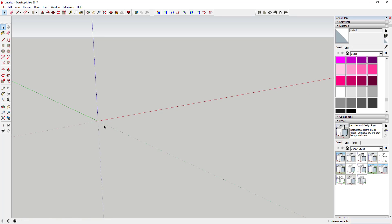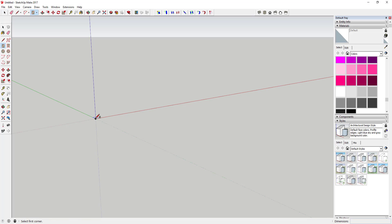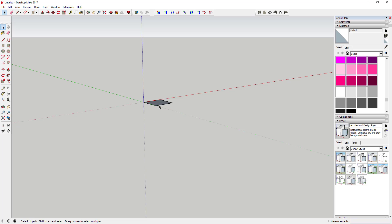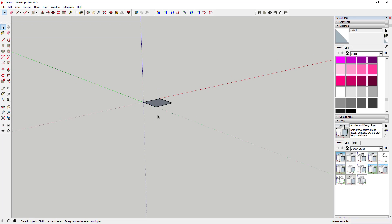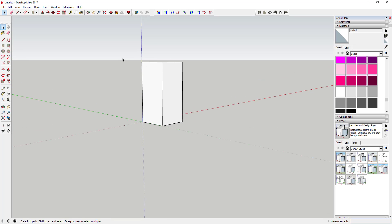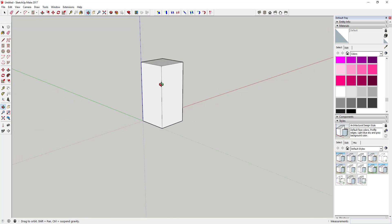First thing we're going to do is just draw a rectangle and make it two inches by two inches. Just type in two comma two once you've activated that tool, and then we'll just zoom in on it. Then you're going to push-pull that for four inches just like this, so you've got this little rectangle right here.